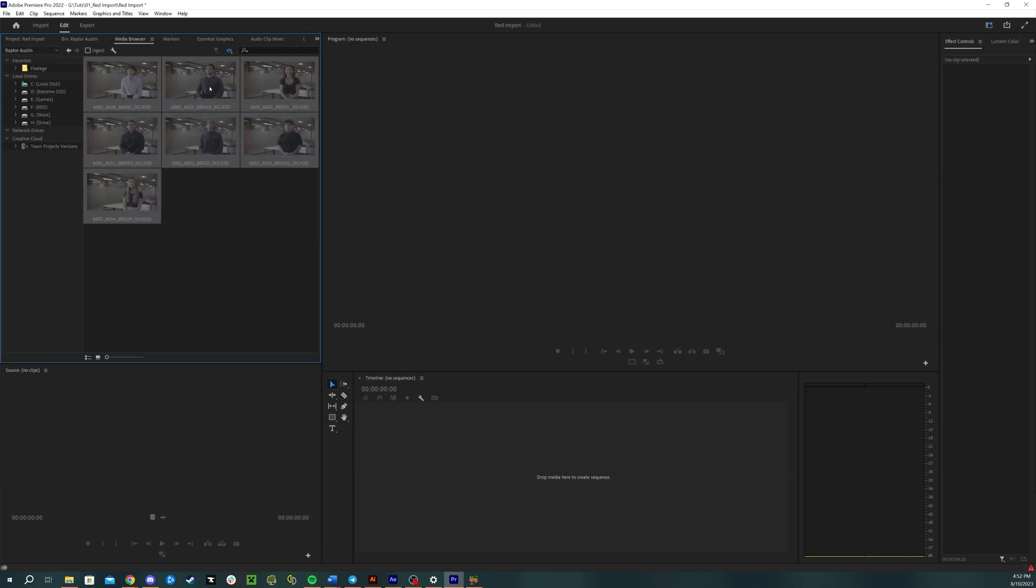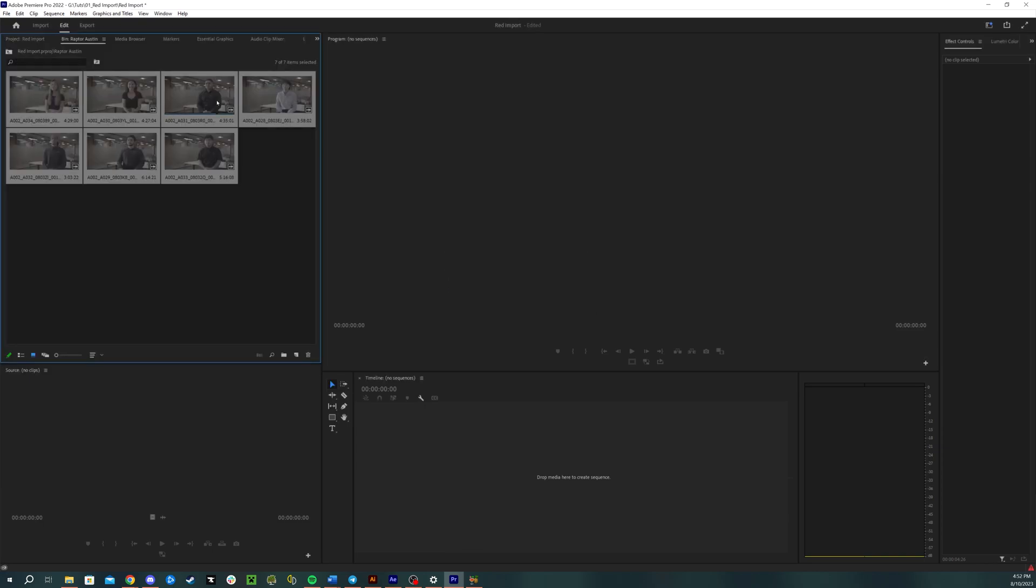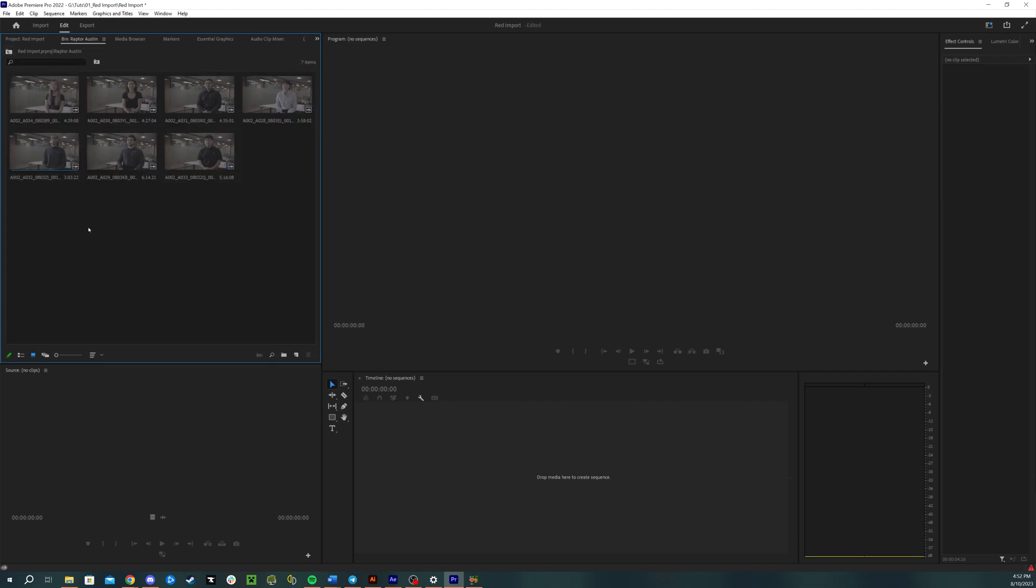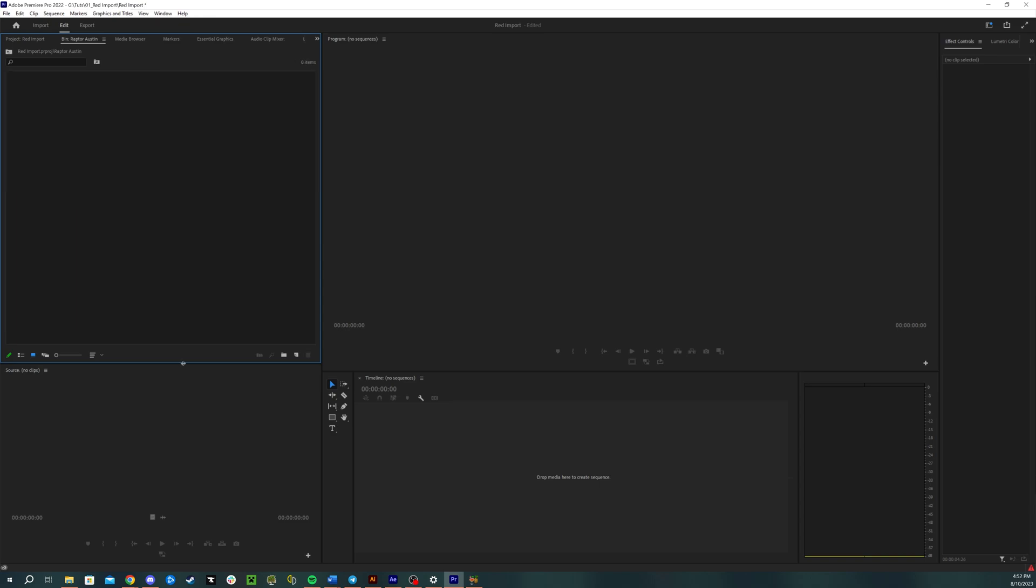You right click import and you can do this with all of your different files through the source finder, really easy to do. But people are always like, that's not how you import the footage, that's just a dumb way to do it.